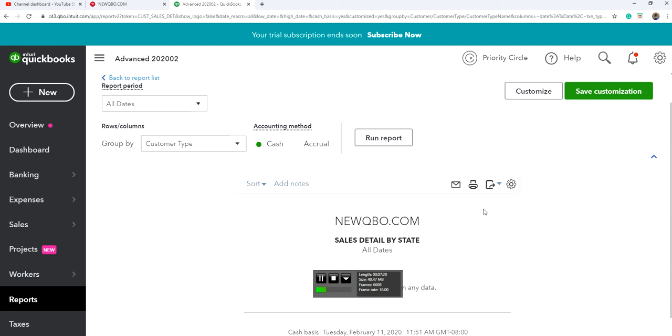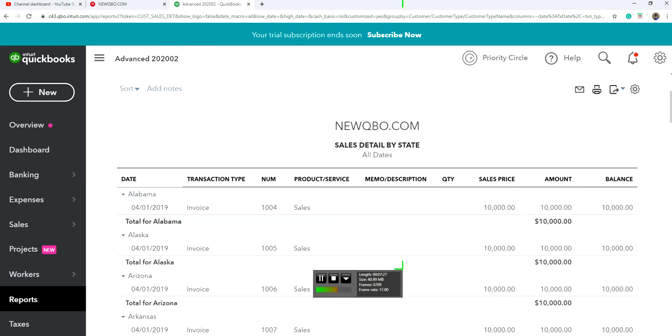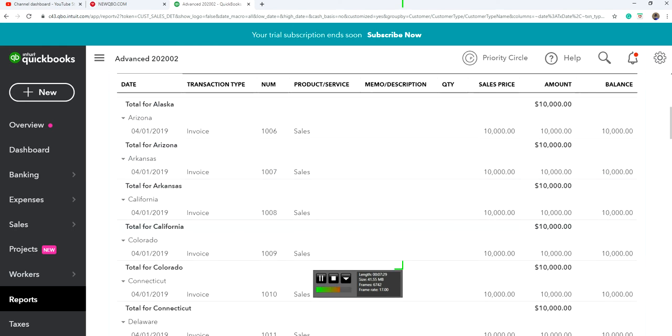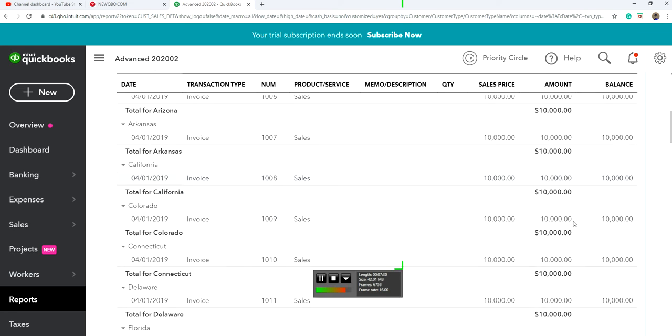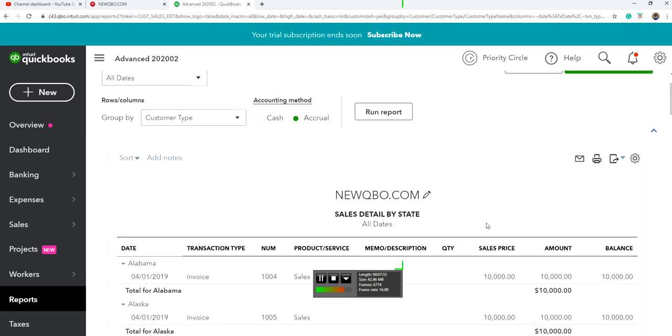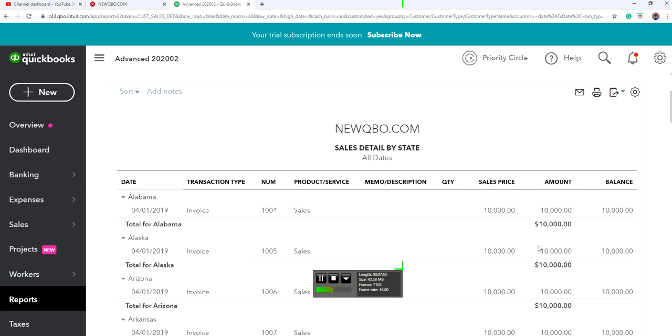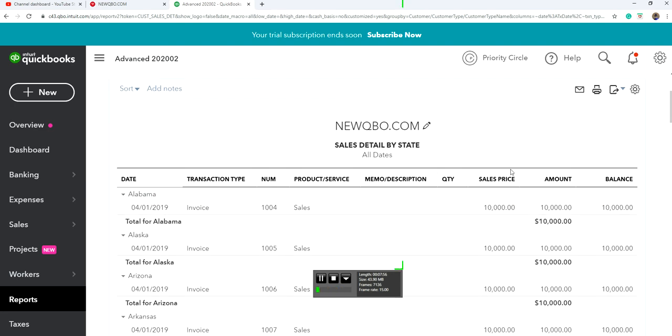That's the focus of this video. Anyway, they don't have other reports you can run by your state. Normally you have Sales Detail and that one should be automatically sorted by state if you have the customer address information, but right now they don't have it. So this is one way, one workaround to get the job done.